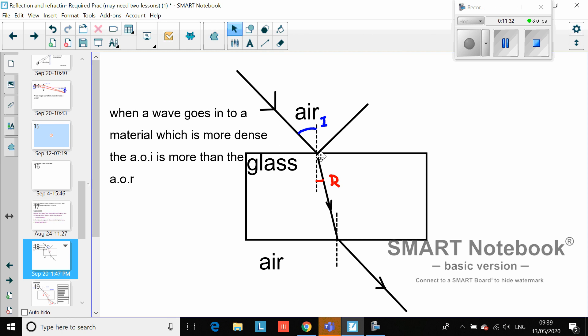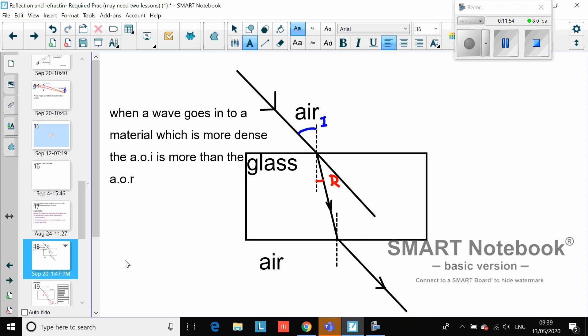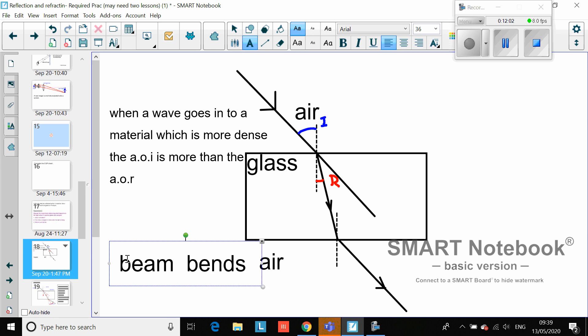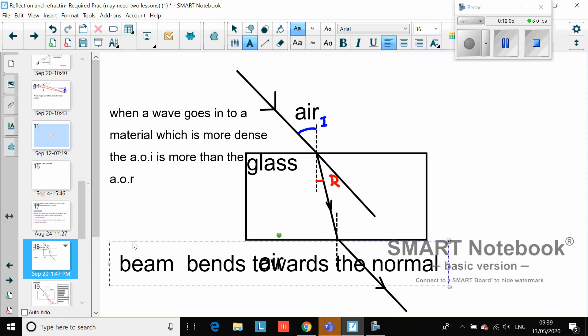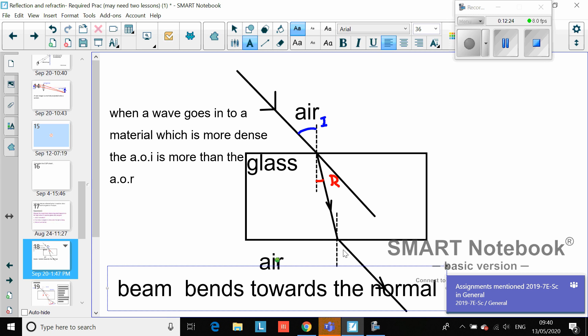The beam of light bends towards the normal when entering a more dense medium - if it were on its original path it would continue straight, but instead it goes in this direction, towards the normal. That is how we describe it. The beam bends towards the normal when going from air to glass, which is more dense, but it bends away from the normal when going in the opposite direction. Pause the video if you need to replay this section. This will probably take you about 10 minutes to draw and label properly.